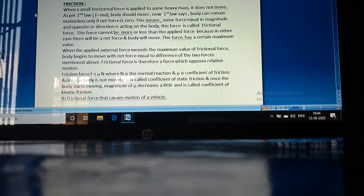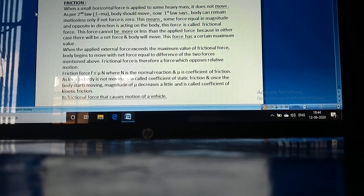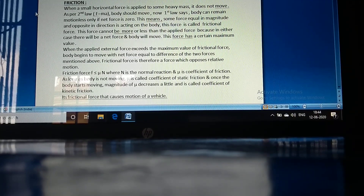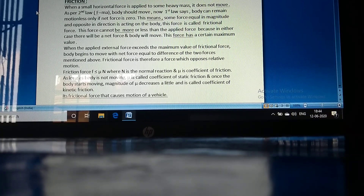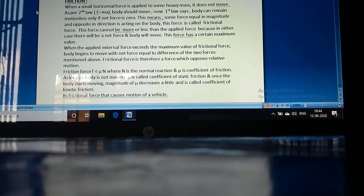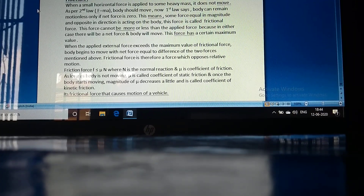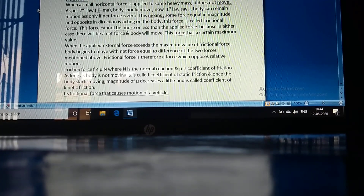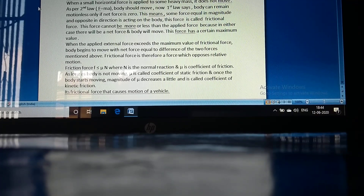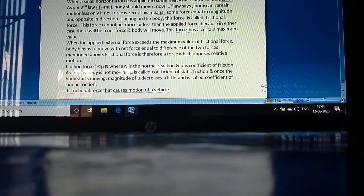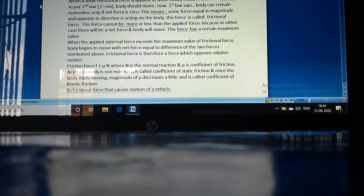This frictional force cannot be more or less than the applied force, because in either case there will be a net force and the body will move. This force has a certain maximum value. When the applied external force exceeds the maximum value of frictional force, the body begins to move with a net force equal to the difference of the two forces.